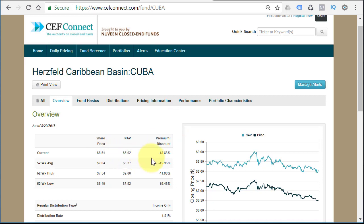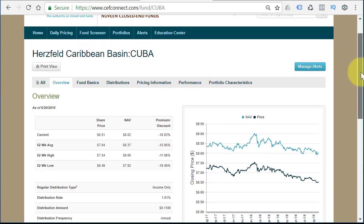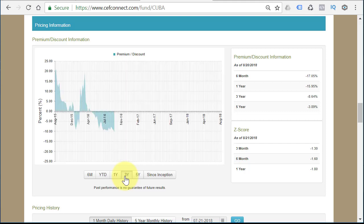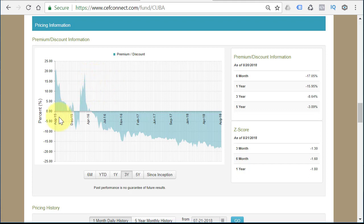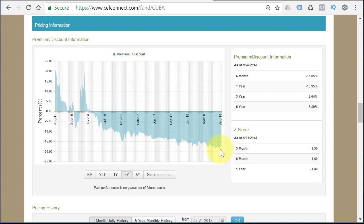Right now, CUBA is trading at an 18.83% discount to its net asset value. $6.51 is 18.83% less than $8.02. If you scroll down on Closed End Fund Connect, you can see how it's traded historically — whether at a discount or a premium. Going back to 2015, it was trading at a premium. That's right when the US fixed relations with Cuba; all the retail investors jumped in. They got a sad surprise once they realized there's no Cuba in the Cuba Fund — those guys got annihilated. But right now it's trading at an 18% discount to the fund's net asset value.